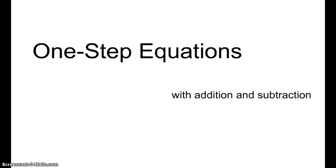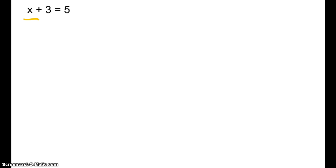One-step equations with addition and subtraction. Write down this problem: x plus 3 equals 5. I know you can look at this and tell me what x is. We're going to start with really simple problems so that you understand how to solve them, to make it easier when we get to the complicated problems. So let's remind ourselves: x is an unknown, so something plus 3 equals 5.